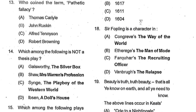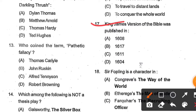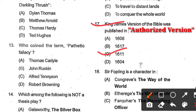Question number 17: The King James Version of the Bible was published in which year — 1608, 1617, 1611, or 1604? Option C, 1611, is the correct answer. The King James Version is also called the Authorized Version.